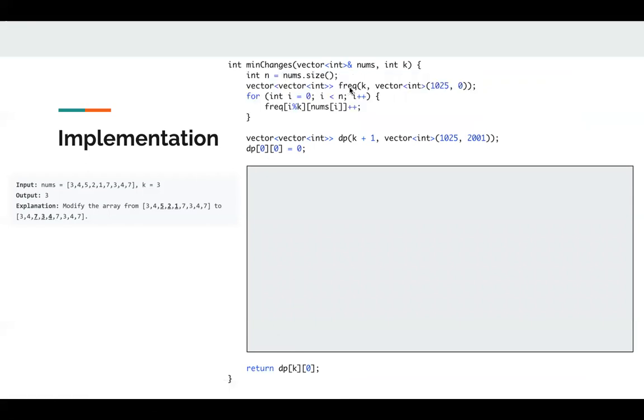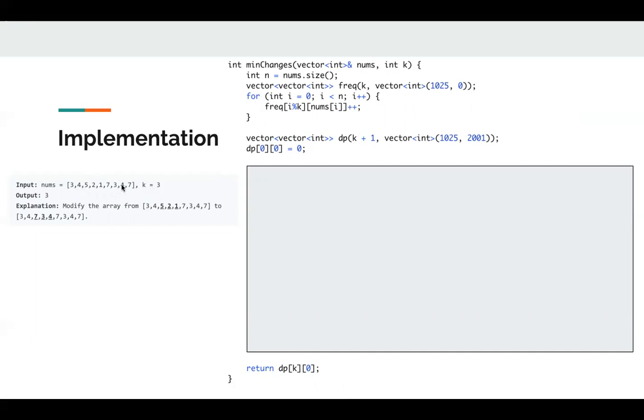Here I maintain this frequency vector. It's for faster calculation later. For example, for index 1, we know we have 4, like 1 and 4. If we are changing them to 4, we know the frequency of 4 is 2, and total number here is 3. So 3 minus 2 is the total numbers we can change for that particular index.